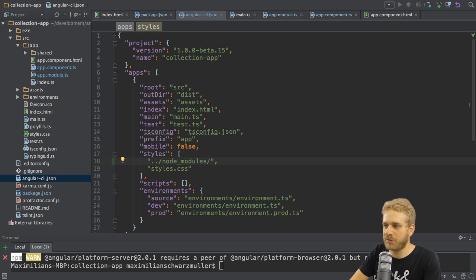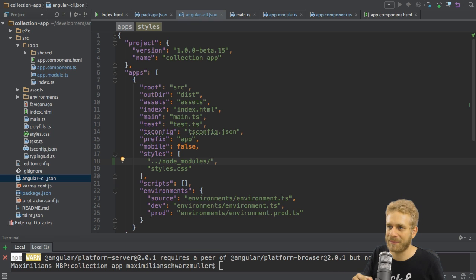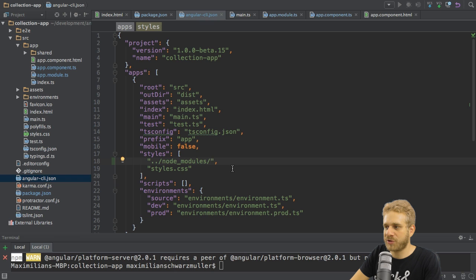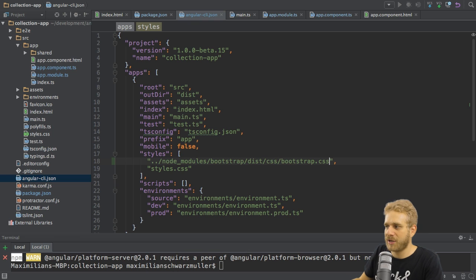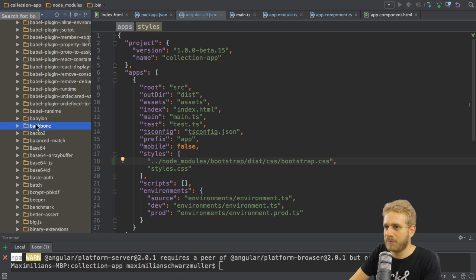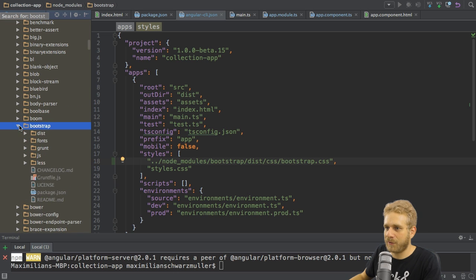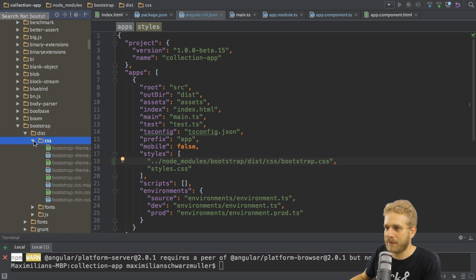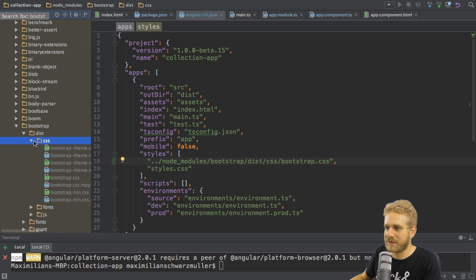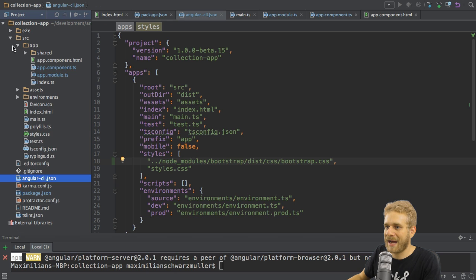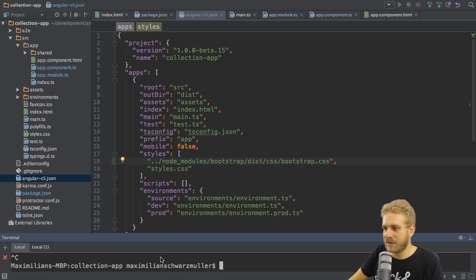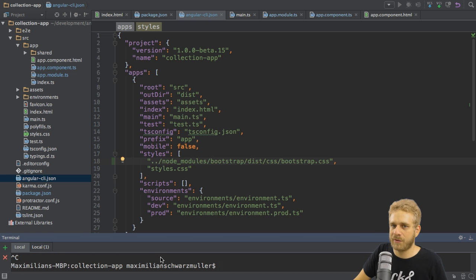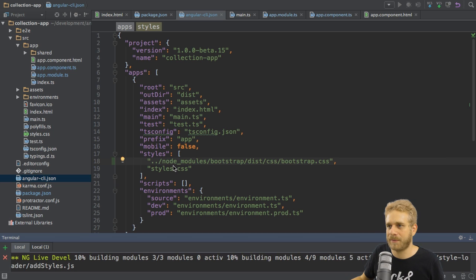So let's simply reference it. It was added to the Node modules folder. And I'm using two dots at the beginning because we have to see this relative from the index.html file on. And in the Node modules folder, we have a new Bootstrap folder where we have a dist folder, CSS, Bootstrap.css. You can of course look this up by simply having a look at your Node modules folder and here at the Bootstrap folder where you will find exactly what I'm referencing here, this Bootstrap.css file. So this is how we add Bootstrap to this project. And with that, it will automatically use it as soon as we start the ng-surf process here with Ctrl-C and then restart it. And now we will have the Bootstrap styling available.